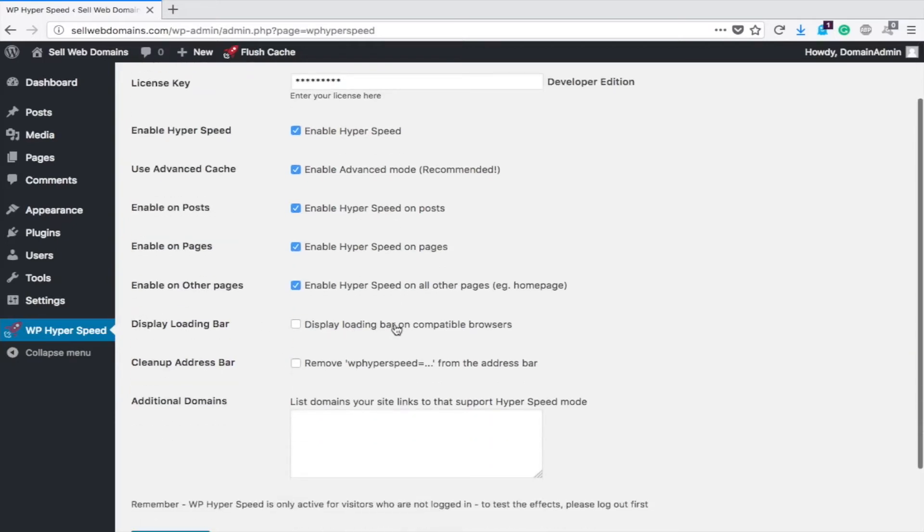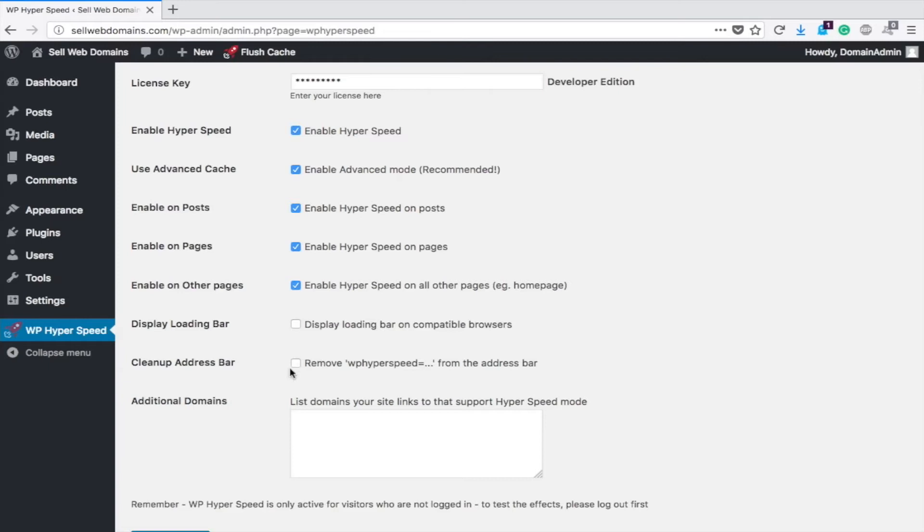Display the loading bar on compatible browsers. What this would do is when someone is loading up your site, it'll show like a progress bar. I'm going to skip that, clean up the address bar, remove it from the address bar, let's do that.